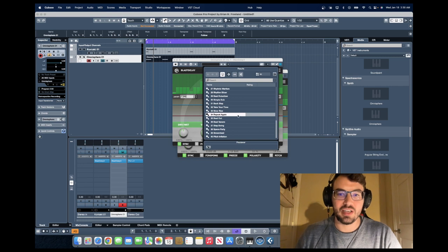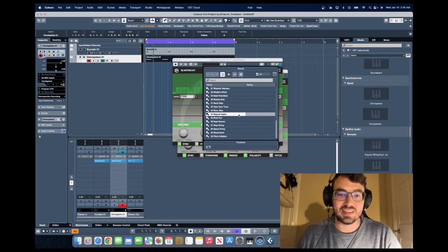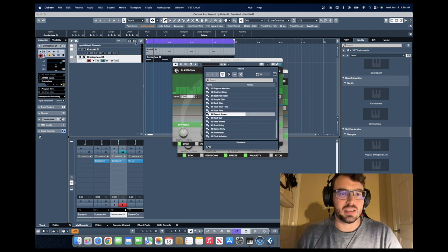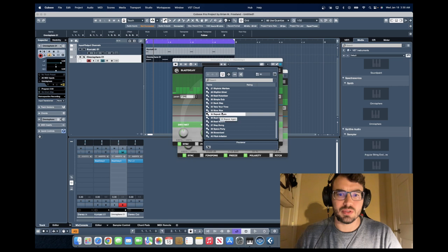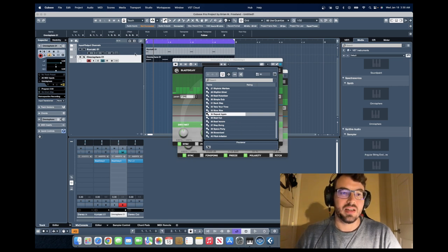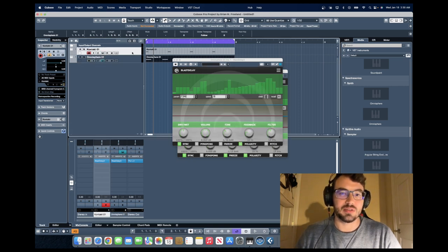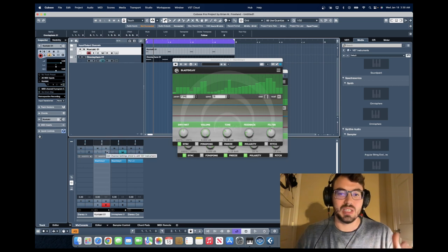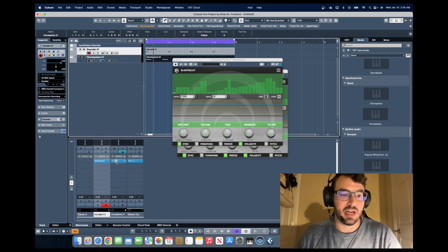If I click here, there are a variety of presets as well. What I did there was use this preset number 34 called Repeat Again, and that's what I started with to manipulate the different parameters there for both of these.